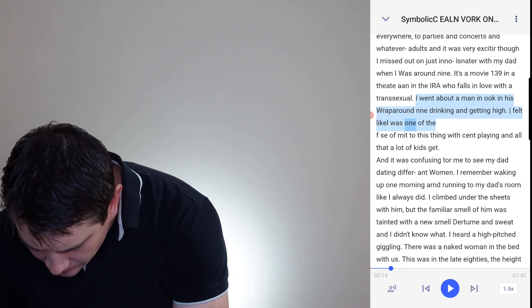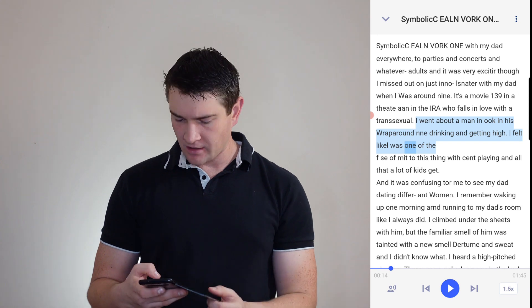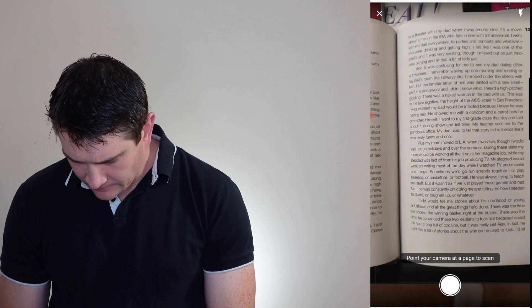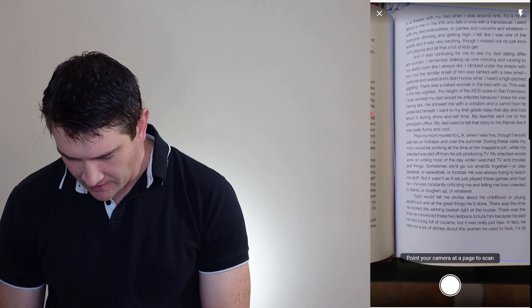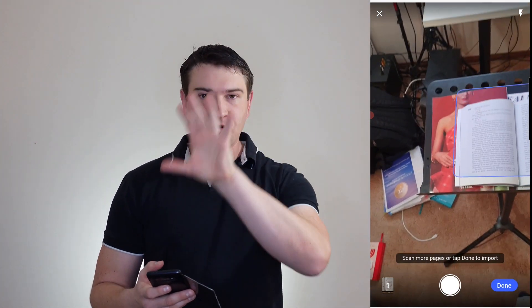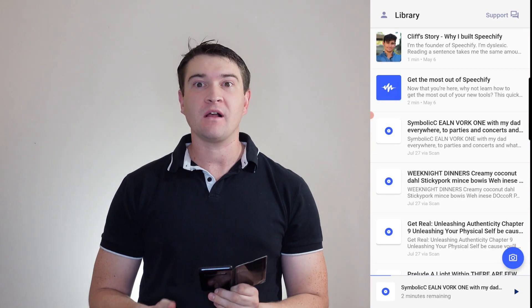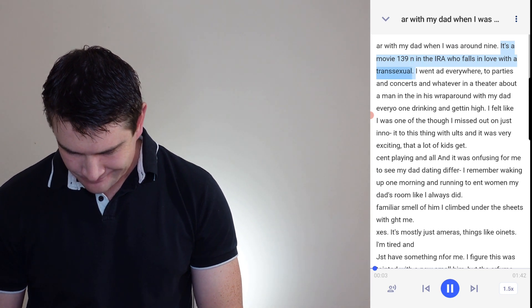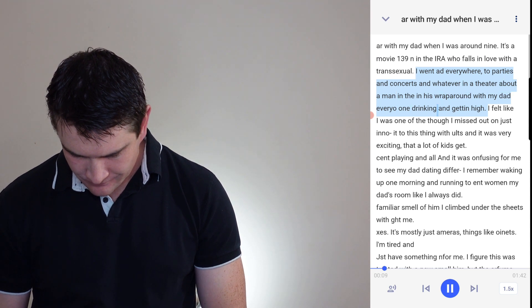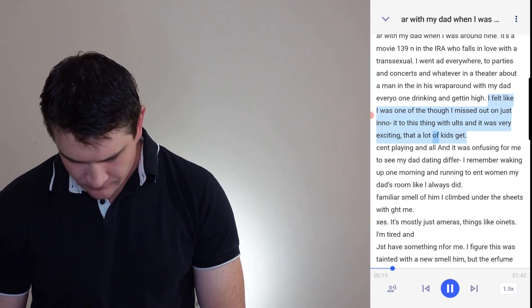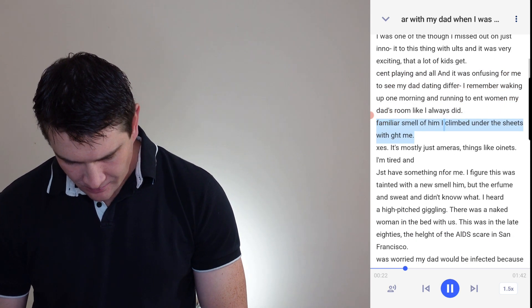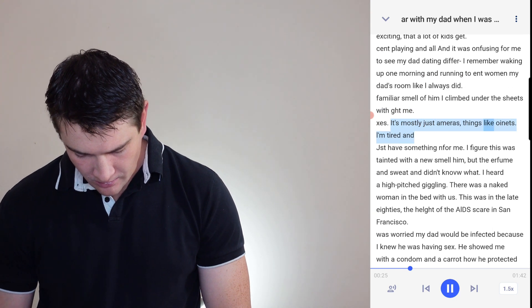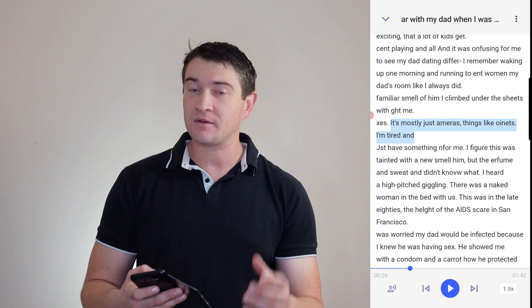Where the hell did it get that? So, you can see that one too. If it doesn't get the little overlay over the thing, it freaks out. So, we'll try that one again. Because that is pretty easy to read, I believe anyway. Ah, the 139 was a page number. So, it's already saying that you have to be very clear in what you're taking the photo of and what actually gets caught in the frame. Because otherwise, it freaks the hell out. 'I was with my dad when I was around nine. It's a movie 139 and in the IRA who falls in love with a transsexual.' Yep. So yeah. That one didn't quite work as well. Now I think the lighting in here is quite adequate. So I don't know why it's not getting it.